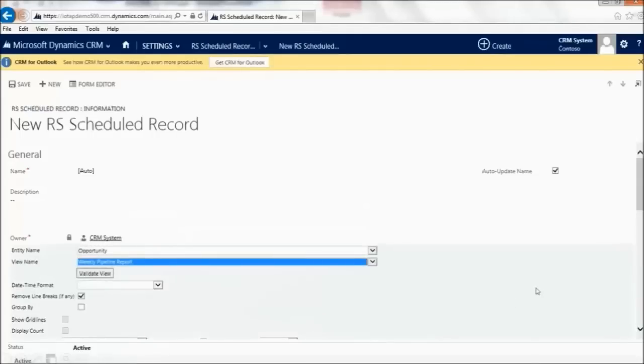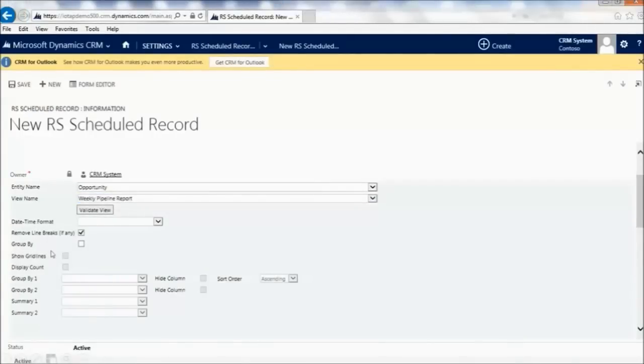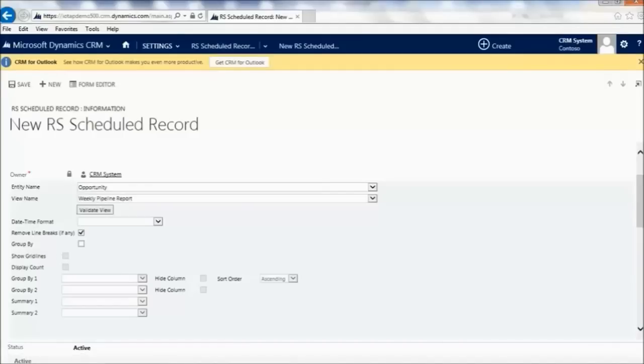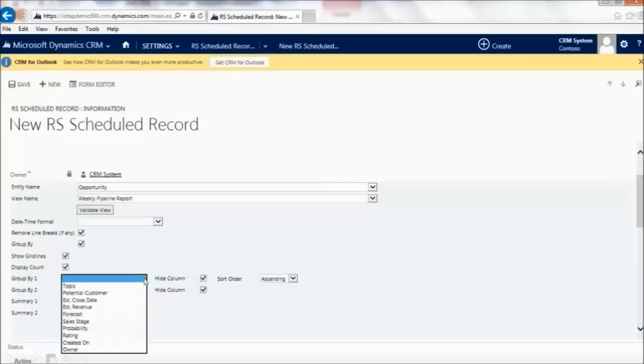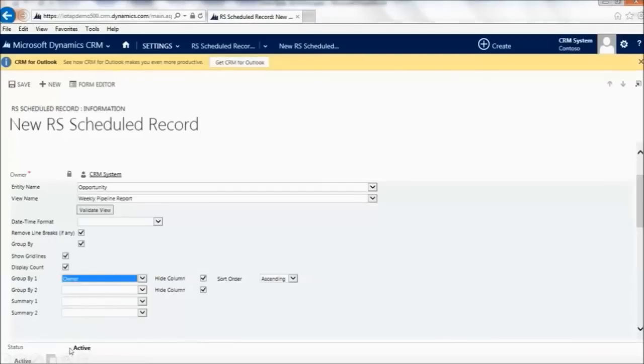We'll come down here, and a couple features that are really nice. I'd like to be able to do some grouping. Not only am I going to provide a list of opportunity records via email, but I'd like to have more added features. I'll say Group By. For example, Group By Owner, owner of the opportunity. How about a summary? I'm going to do a summary of estimated revenue of these opportunities as well.